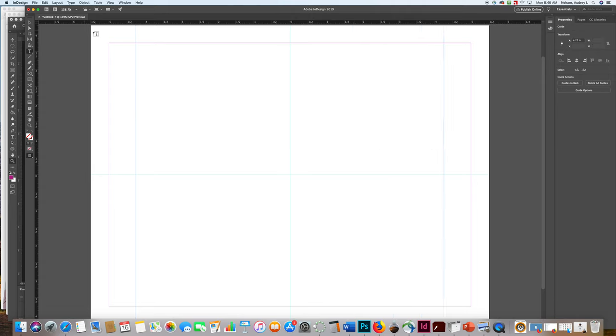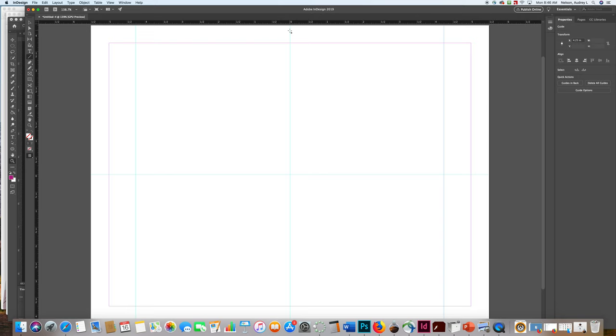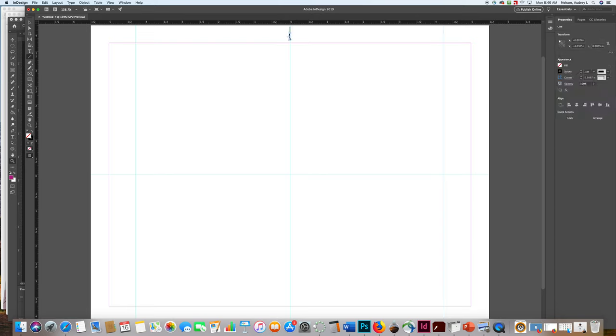And again, down from center, actually 4 1/4 is already from center. So we're going to go to the line tool and make two little print marks. These are your cut marks.